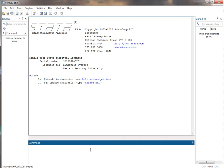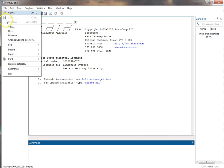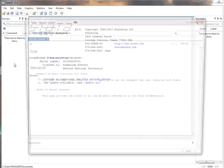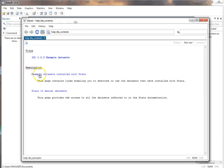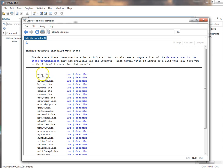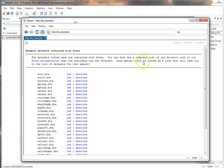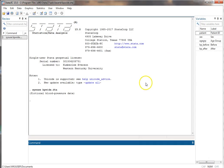In this video I'm going to show how to do a simple linear regression with data. We're going to use an existing data set. Go to File, Example Datasets, and this window should pop open. Go to Example Datasets, Listed, and click on blood pressure wide. Click Use. Or you can just type in the command directly.